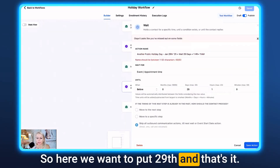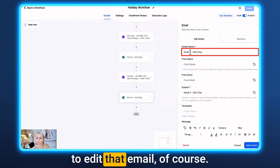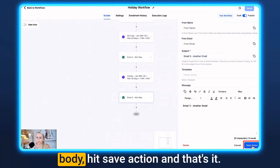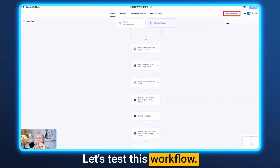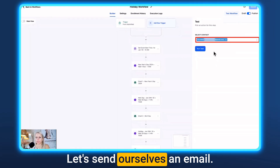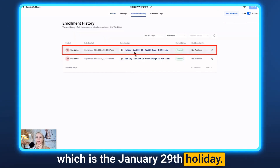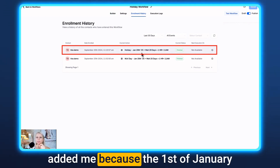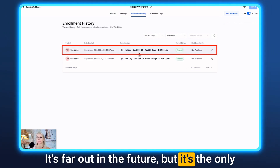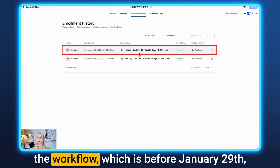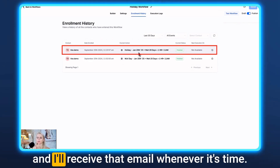Update the description, edit the email subject line and body, then hit Save Action. Click Save in the top right corner. To test the workflow, click Test Workflow, send yourself an email, click Run Test, then check Enrollment History. You'll see the system has placed the contact at the January 29th holiday action, since January 1st has already passed but that future event is the next upcoming holiday in the workflow.